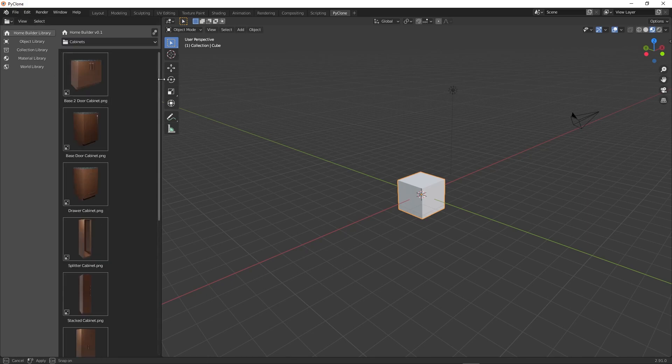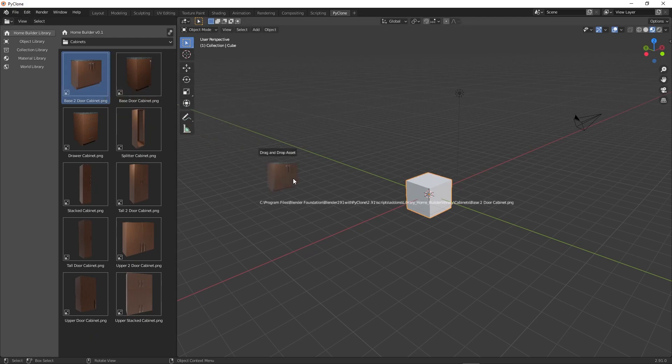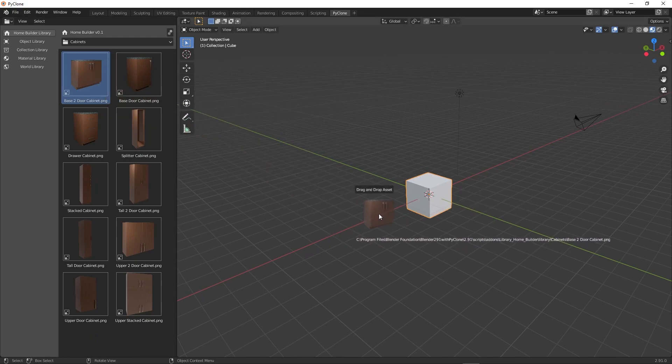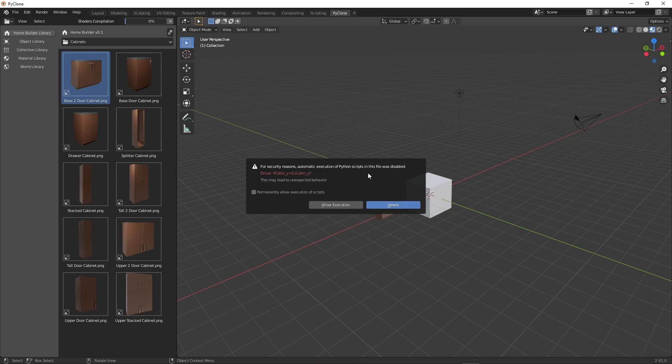And now we can activate the home builder library and that should work. In some instances, after you've enabled these libraries, you may need to restart the application. But here, if we try to drag this in and left click, it will typically give you this warning saying that, hey, we're trying to use Python drivers.